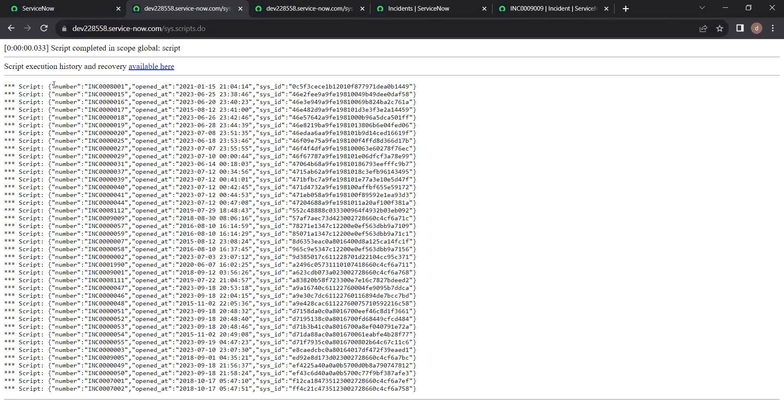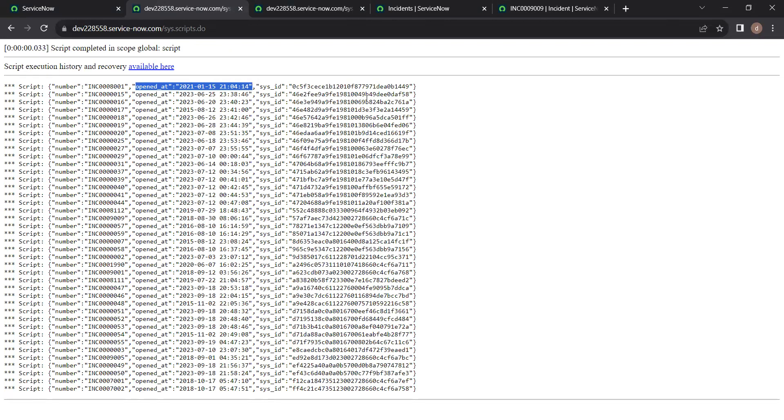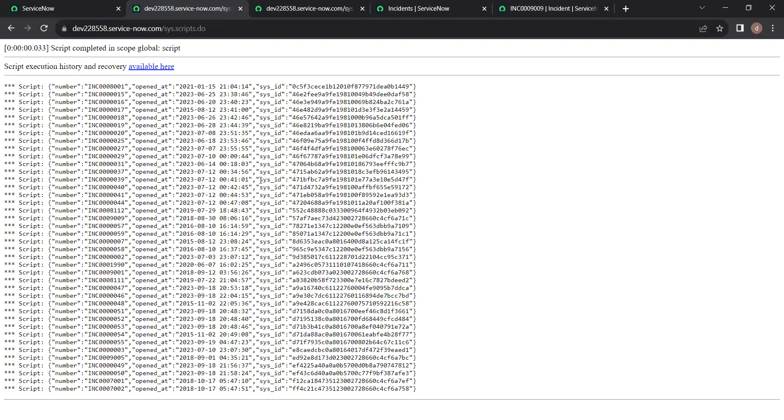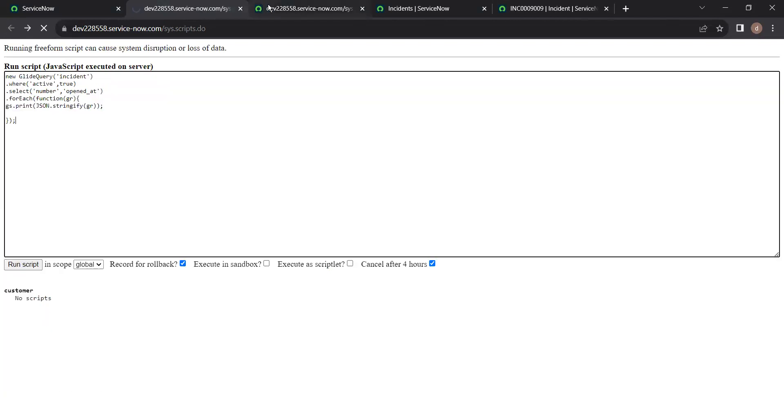Only the script returns the number of the incident, as well as opened at time and date, and the sys_id of the particular record. So all the unwanted data will not be processed here when we use glide query. Only the fields we have mentioned in the select option, only those fields will be returned.